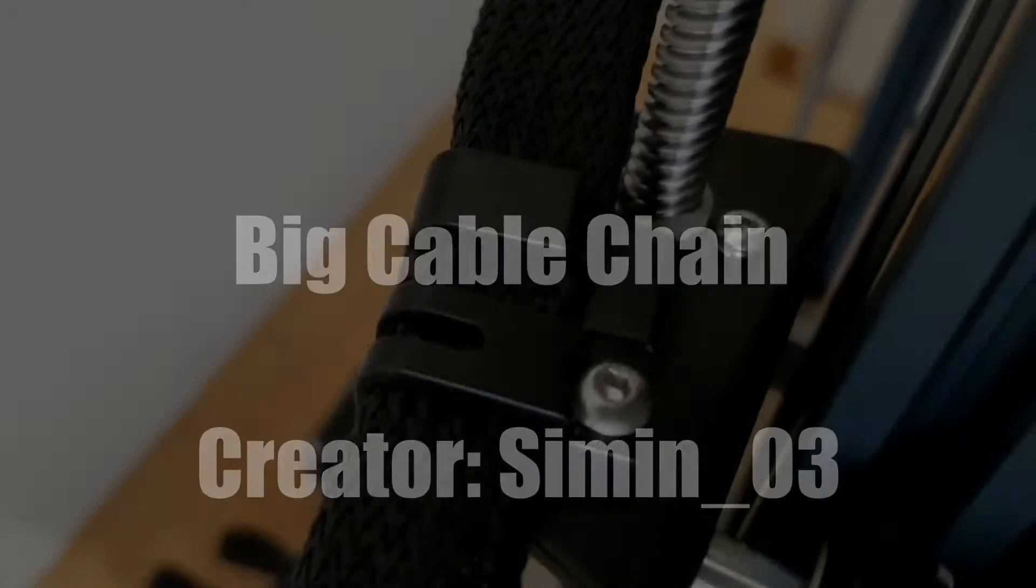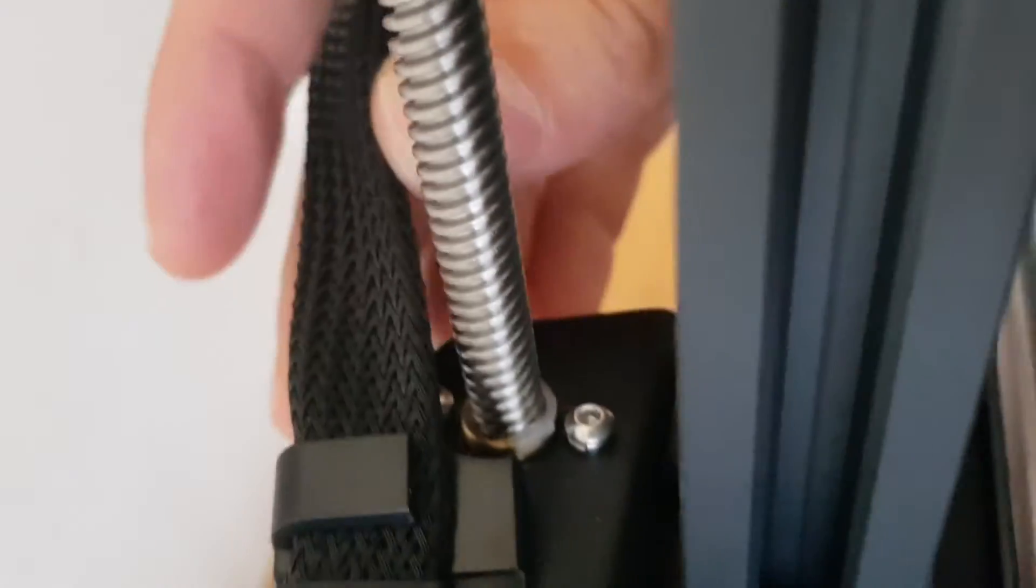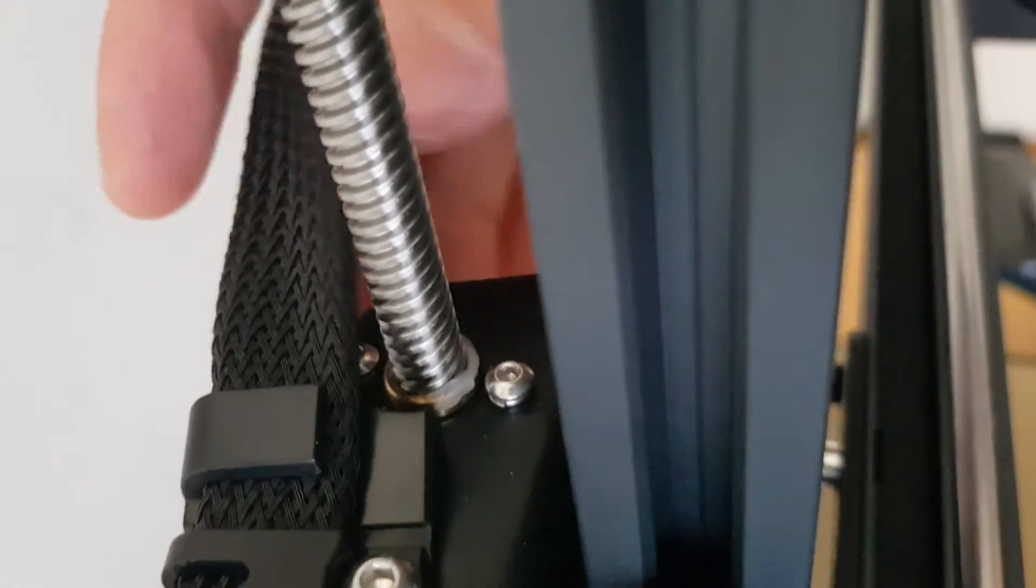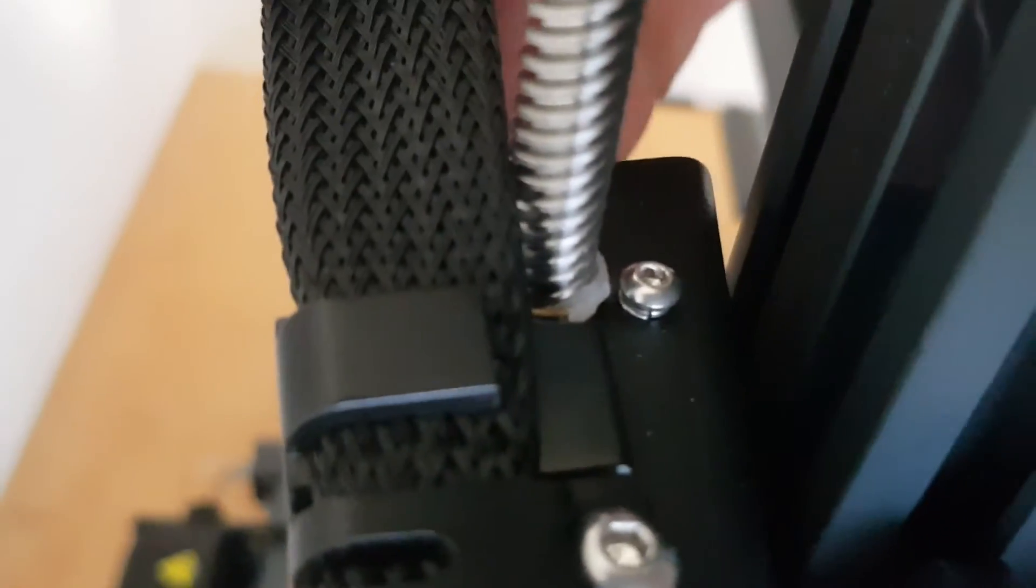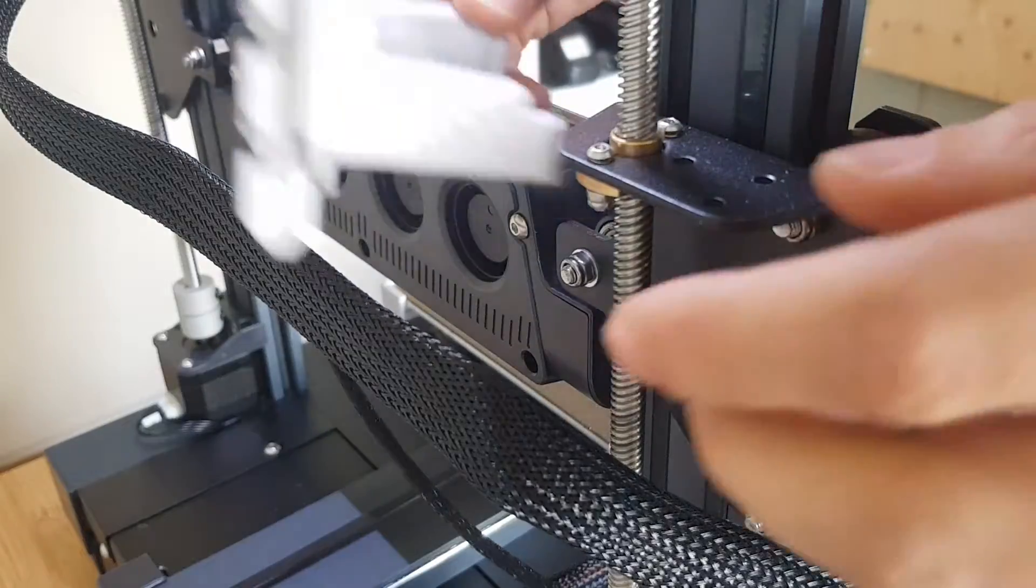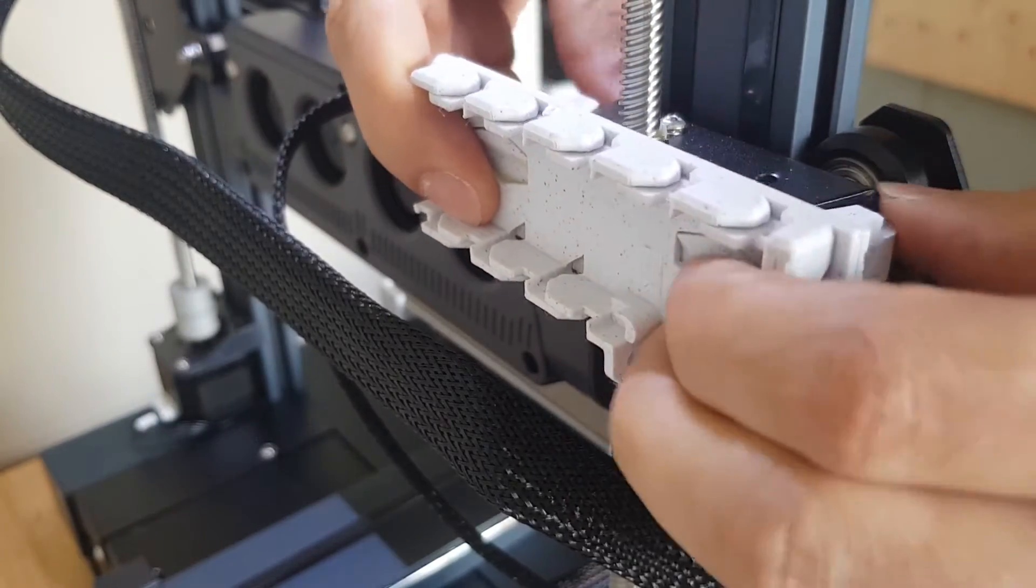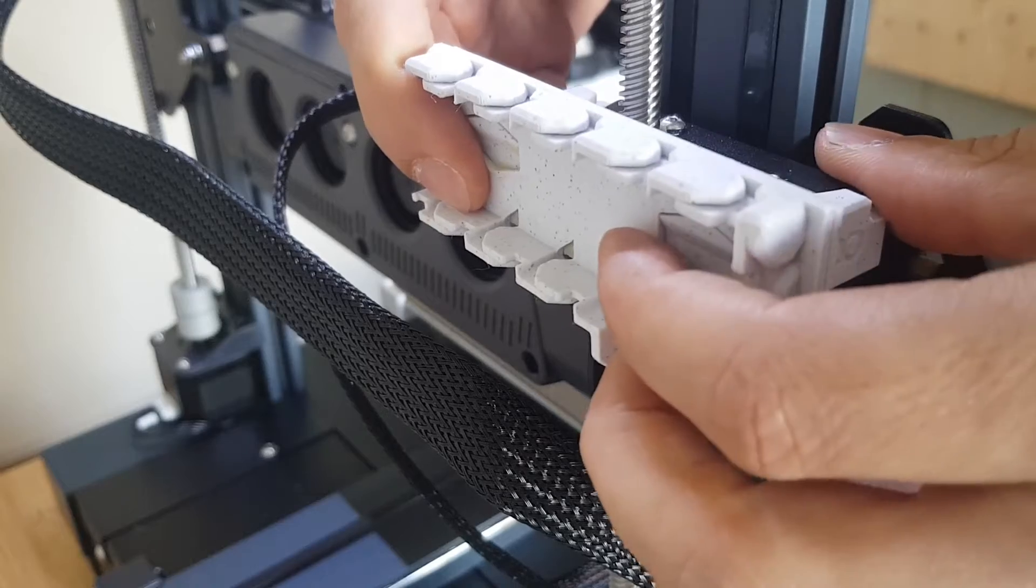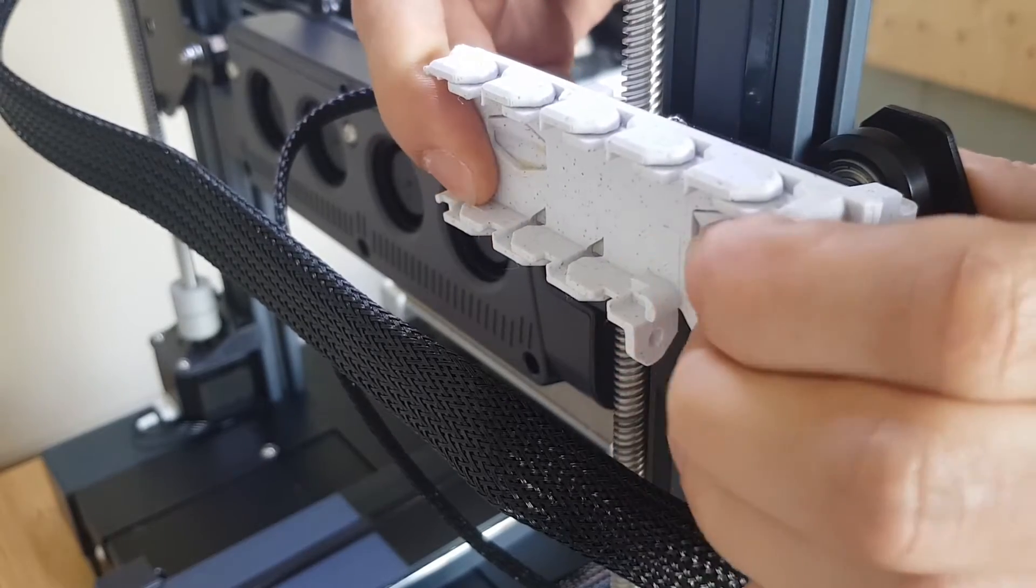The extruder cable runs a little too close to the Z screws for my taste. The cable chain shown here routes the cable further back. This piece consists of two parts that I have glued together. Then it can simply be clipped on and holds firmly.